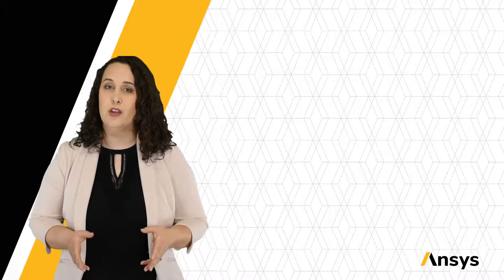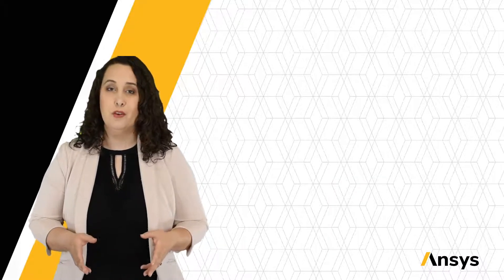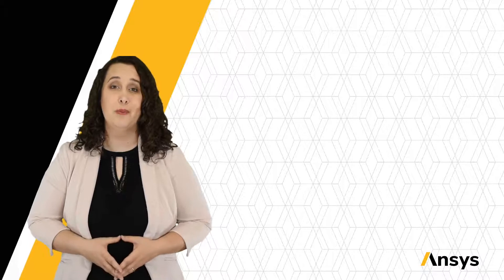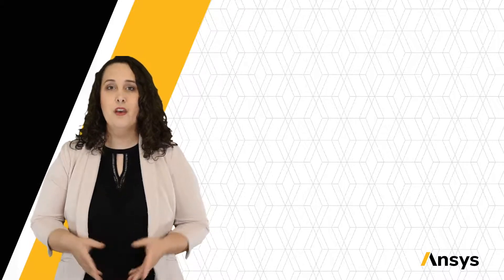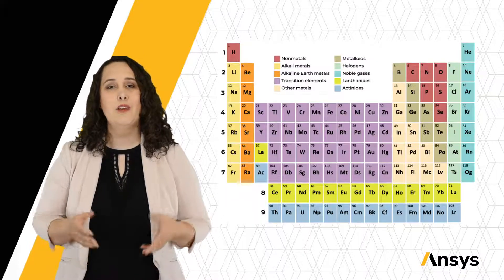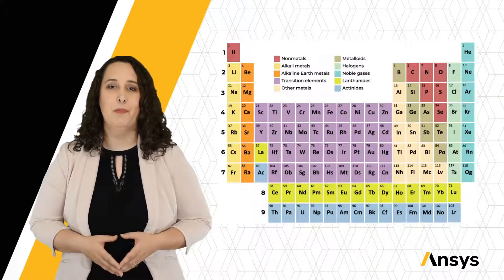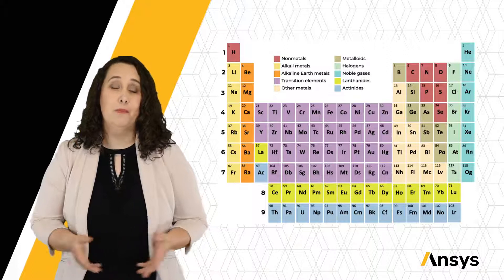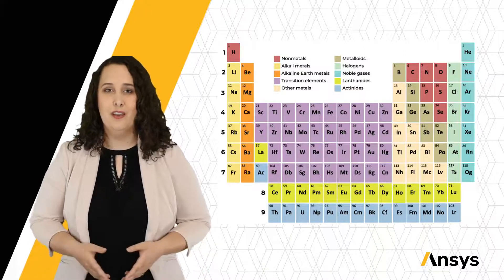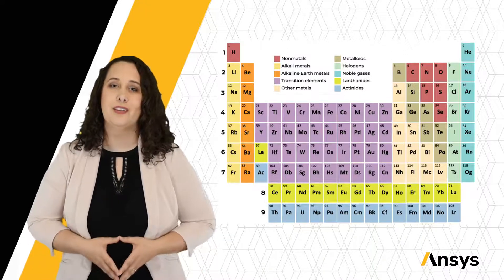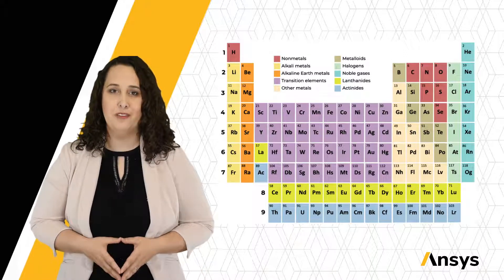But before we start talking about the bonds, we should really be talking about the atoms themselves. The elements of our periodic table are our building blocks for materials, so to speak, as material scientists and engineers.